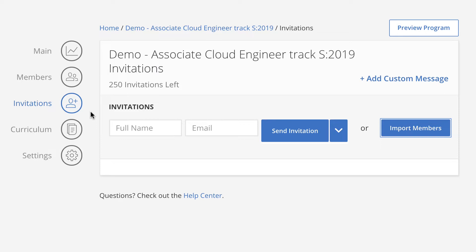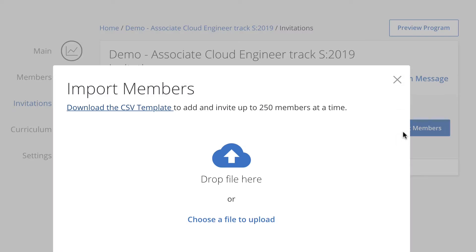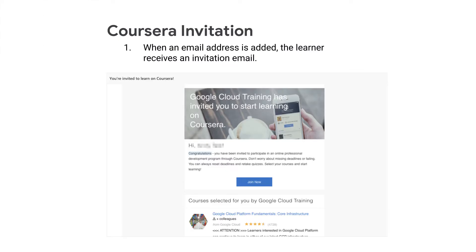Here are the steps to import students using your CSV invitee list. From the Invitation tab, click Import Members. Follow the instructions in the Coursera dialog. When you complete the Import Members step, the students receive an automatic invitation email from Coursera.